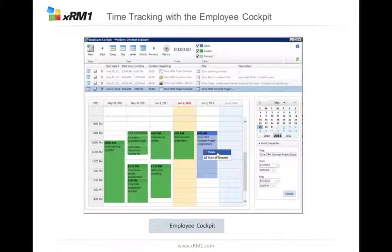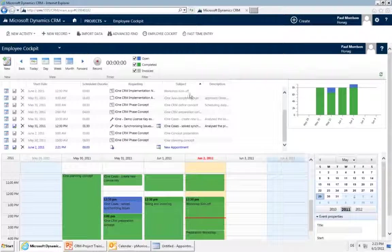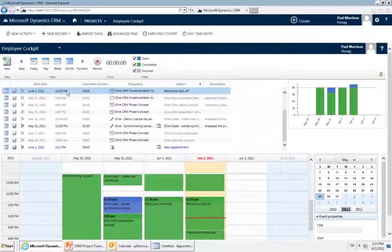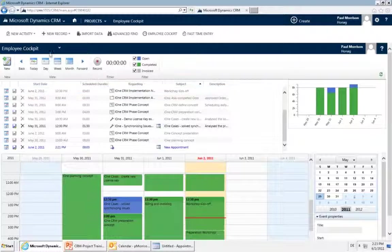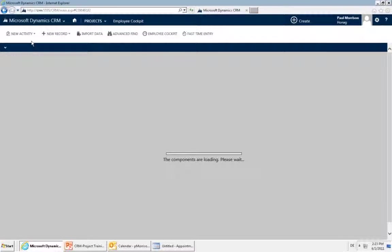If you do your time entry based only on hours worked rather than start and end times, you might be interested in the rapid time entry. The rapid time entry is also located within the employee cockpit. Go back to your CRM system, open the employee cockpit, then click the employee cockpit button and change to rapid time entry.